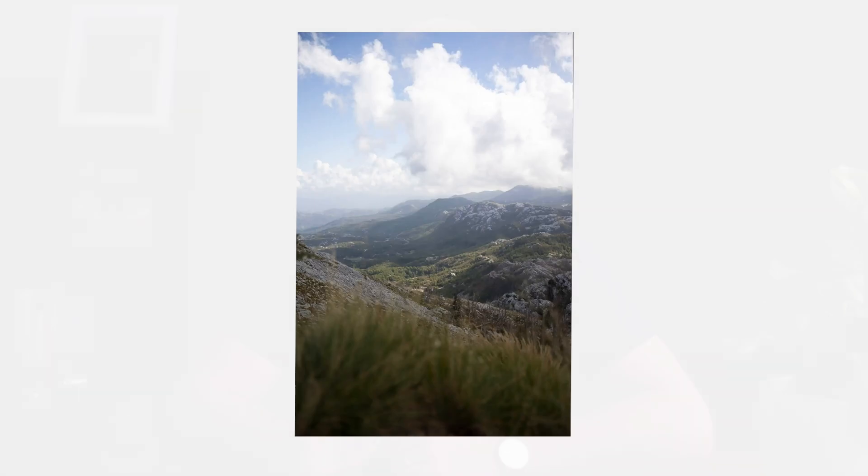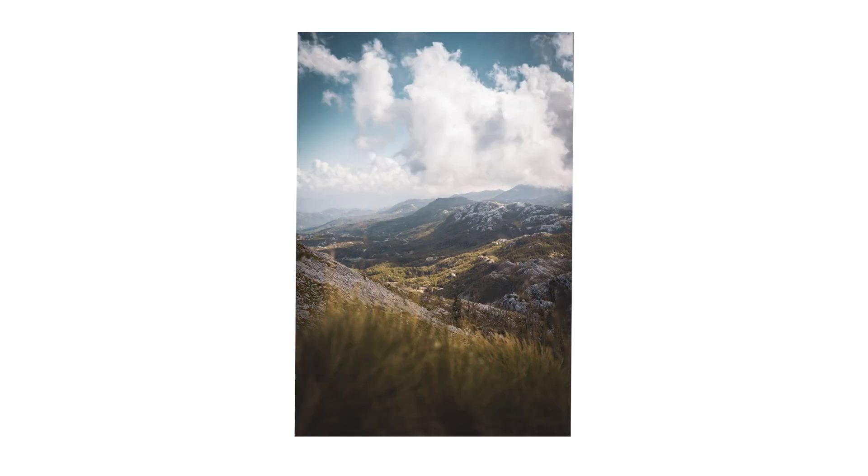In this video I will show you how I take a straight out-of-camera raw photo like this one to an edit like this with Adobe Lightroom. Let's go!